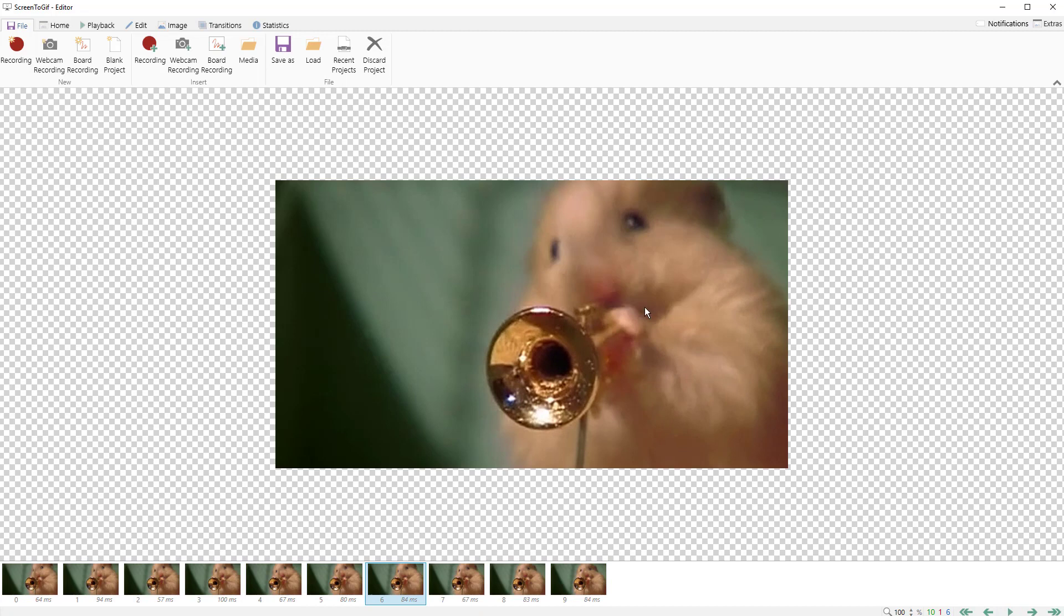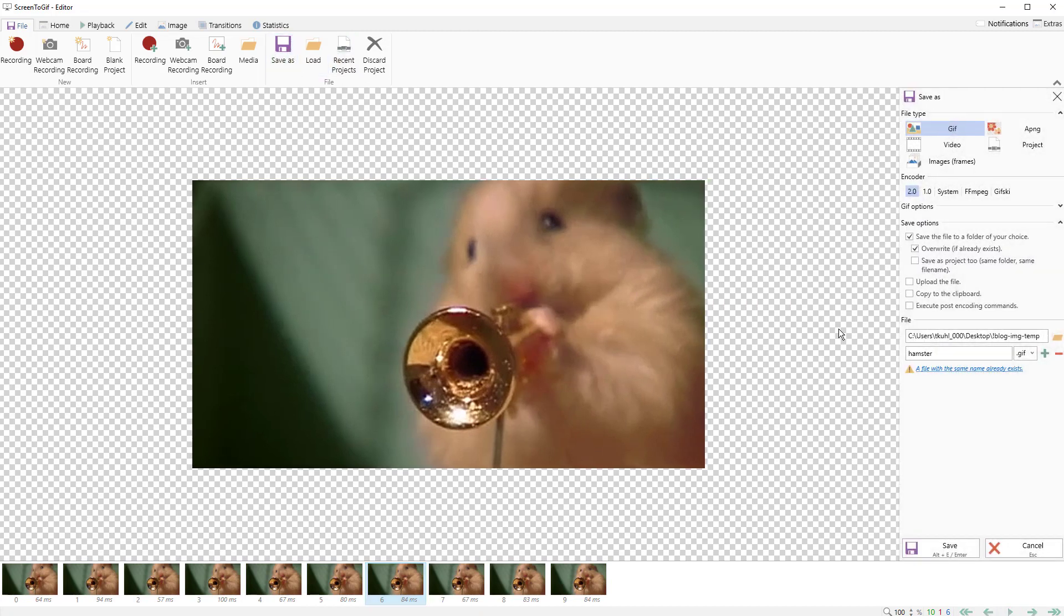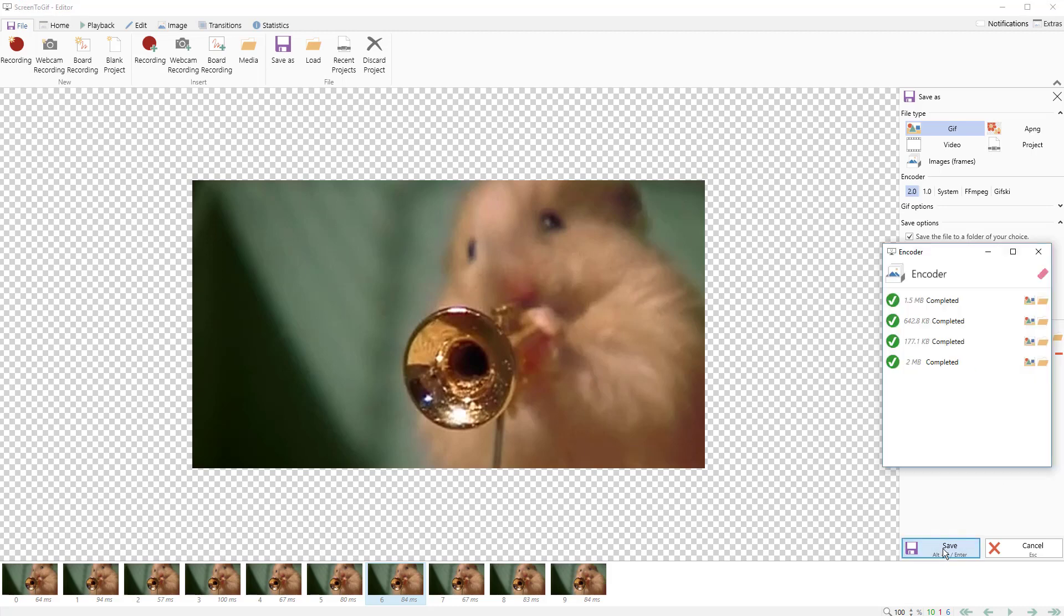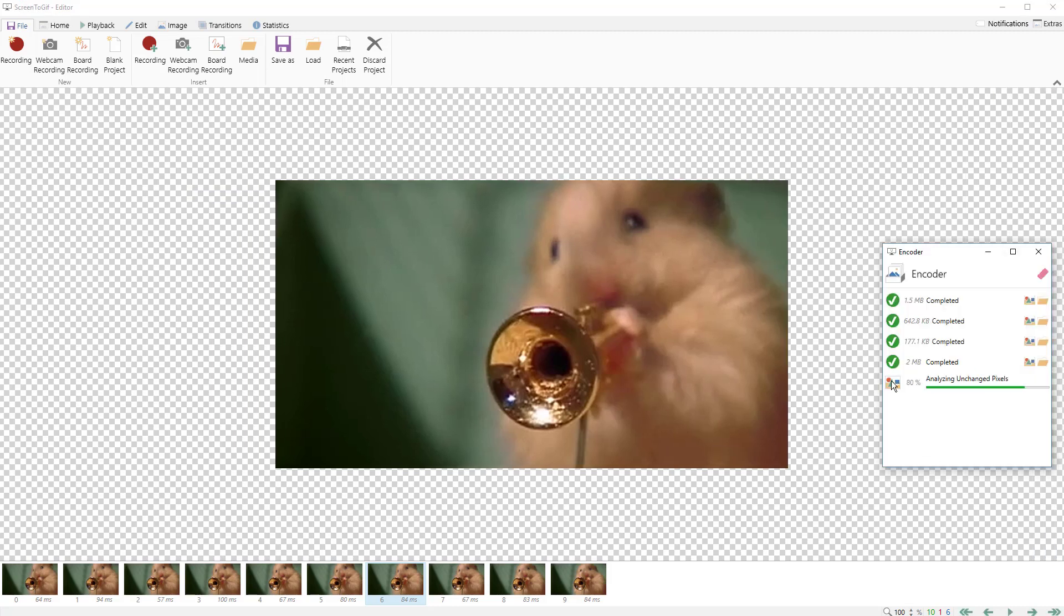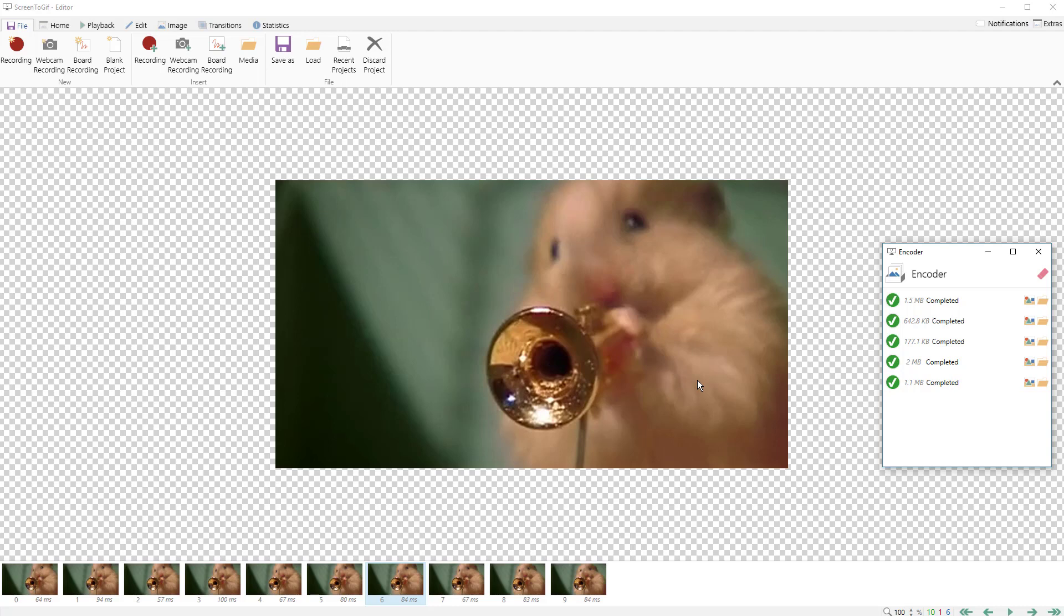Let's go ahead and see what that is in terms of file size. We're going to save this as hamster 1c. Let's go ahead and save that and we can see that it went from 2 megabytes to 1.1, so that actually works out okay and the difference between the two is negligible.